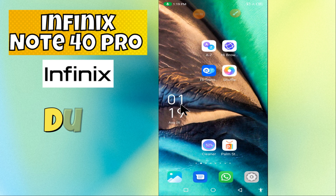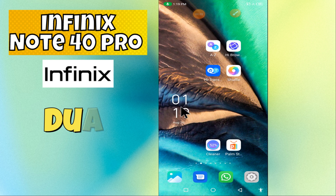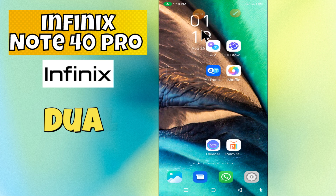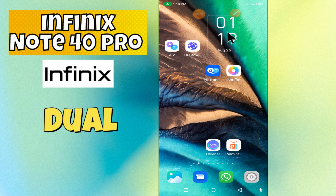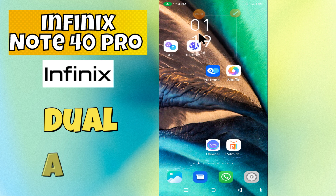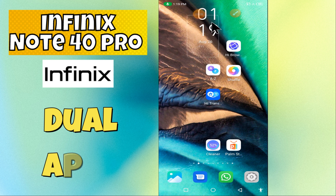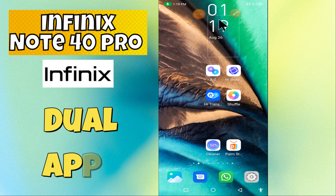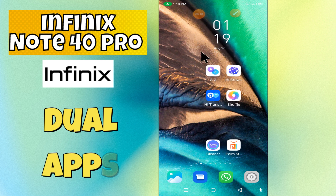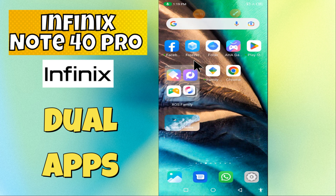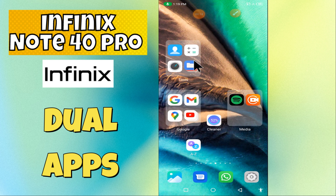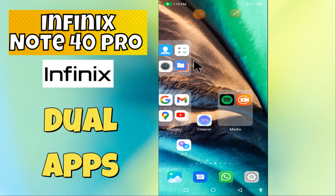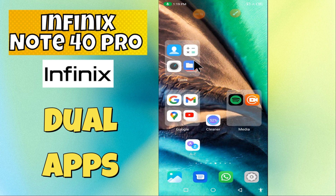Hey everyone, in today's video I'm gonna show you how to enable dual apps in your device, Note 40 Pro. I'm gonna show you how to duplicate apps, how to use Facebook Messenger, Instagram, or any other applications.